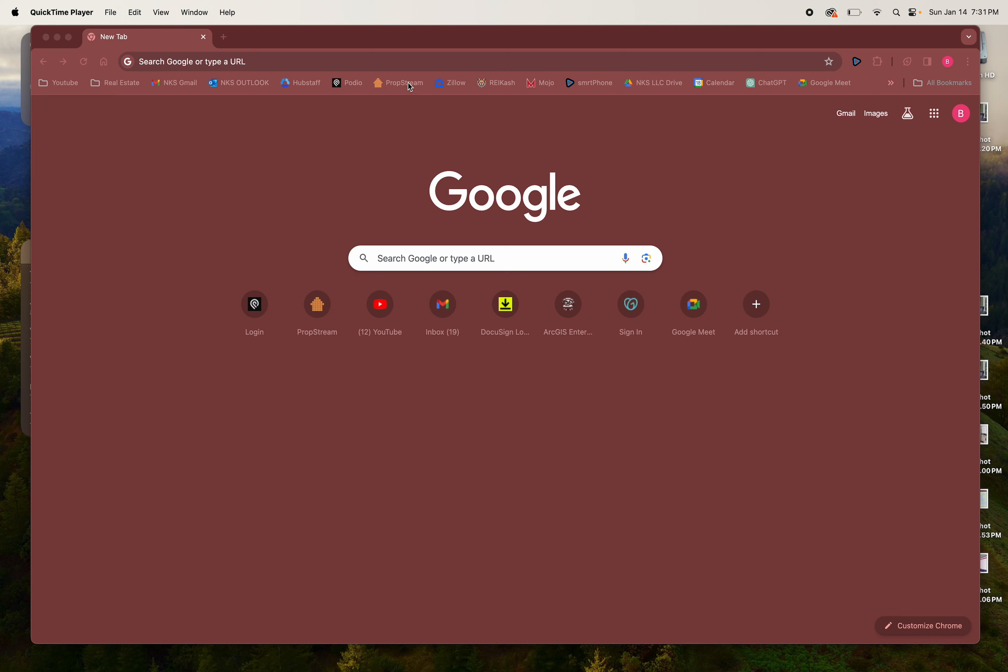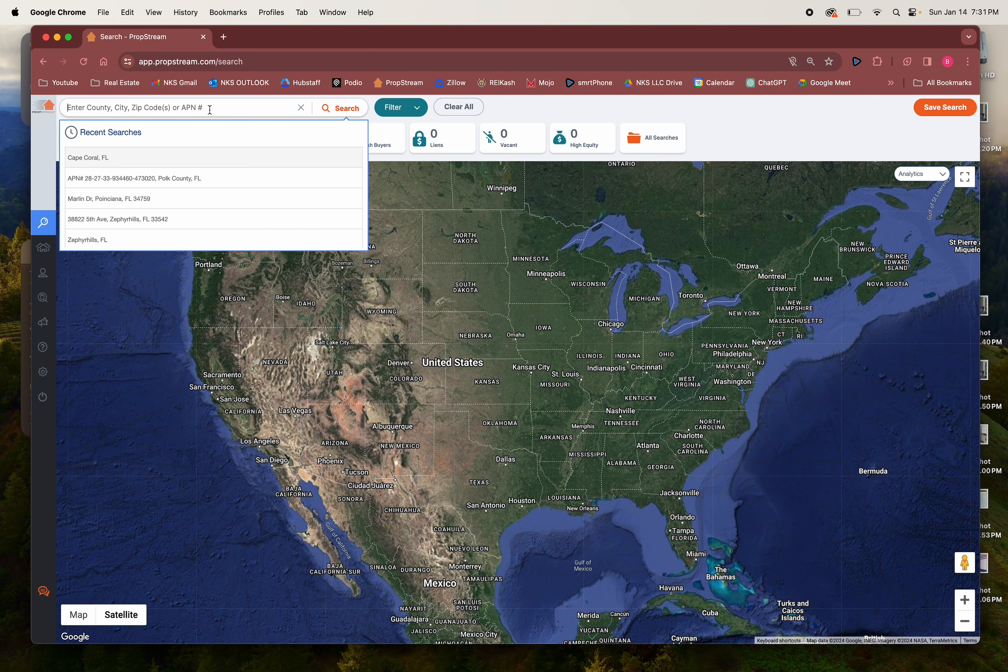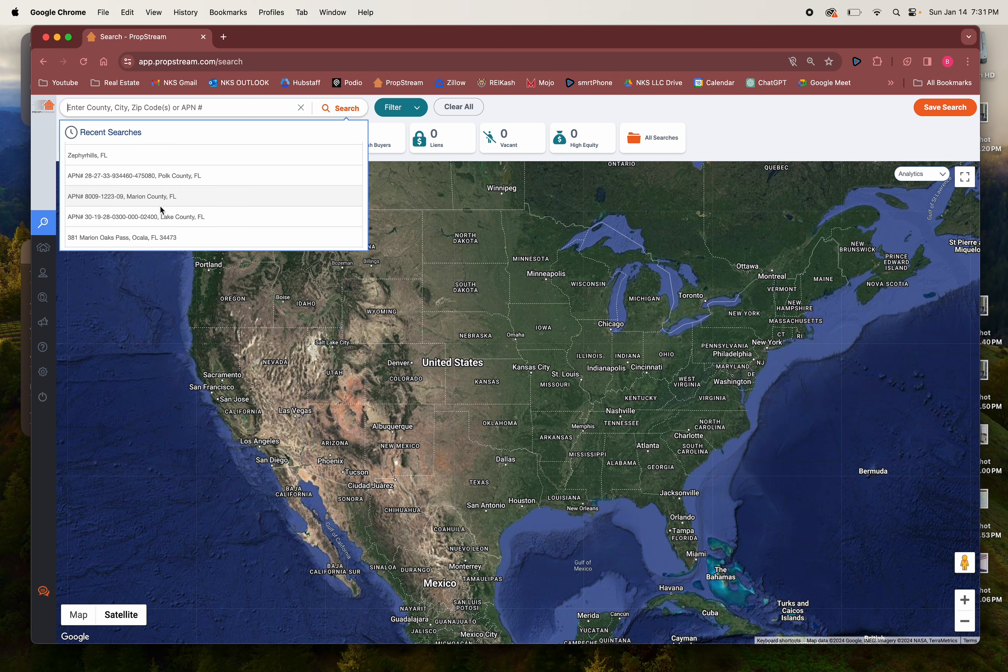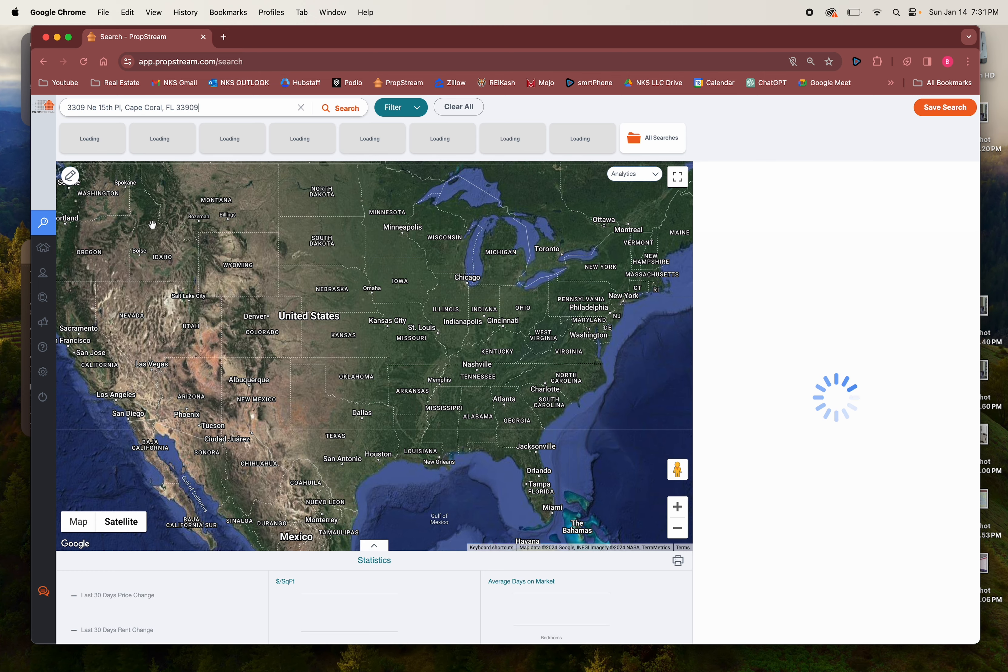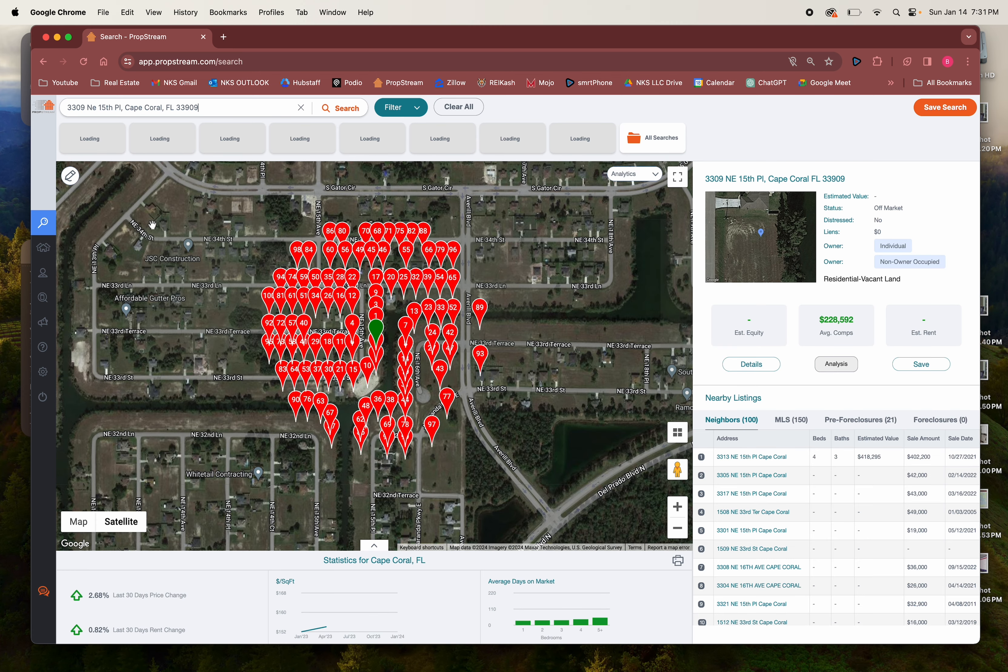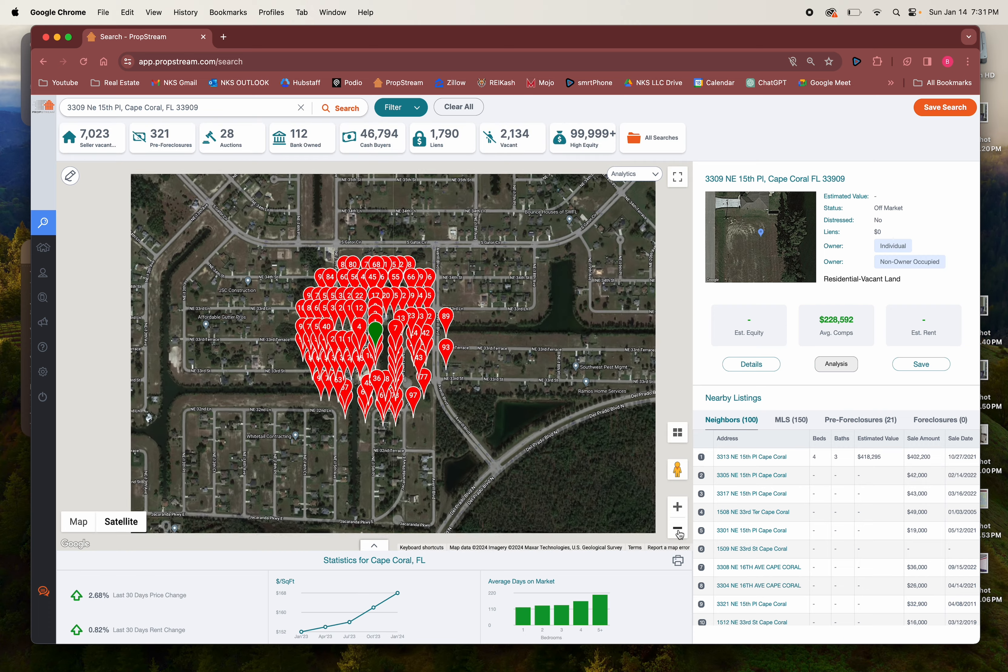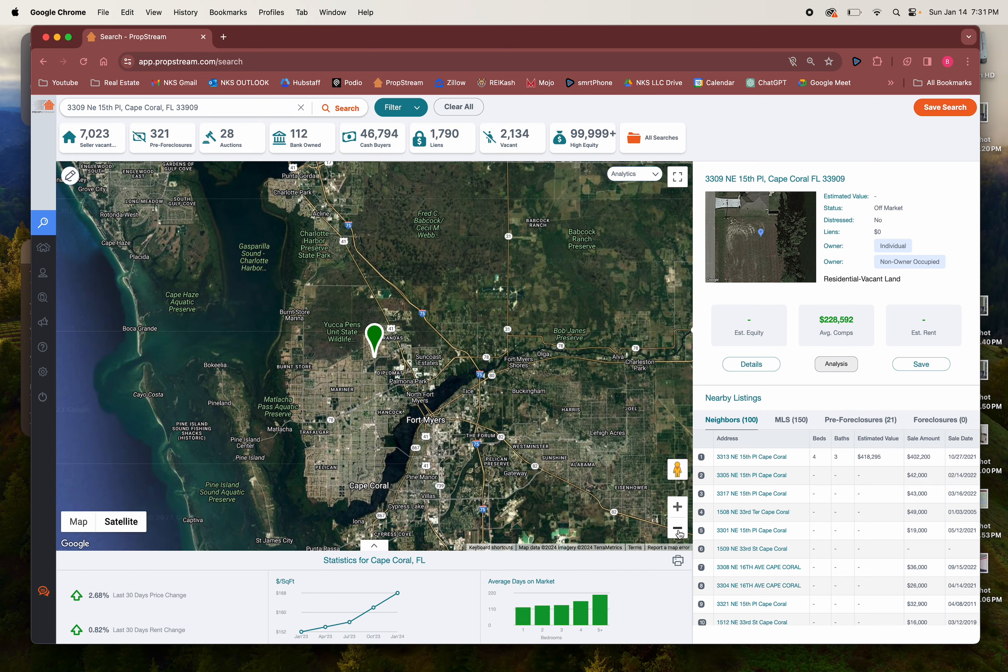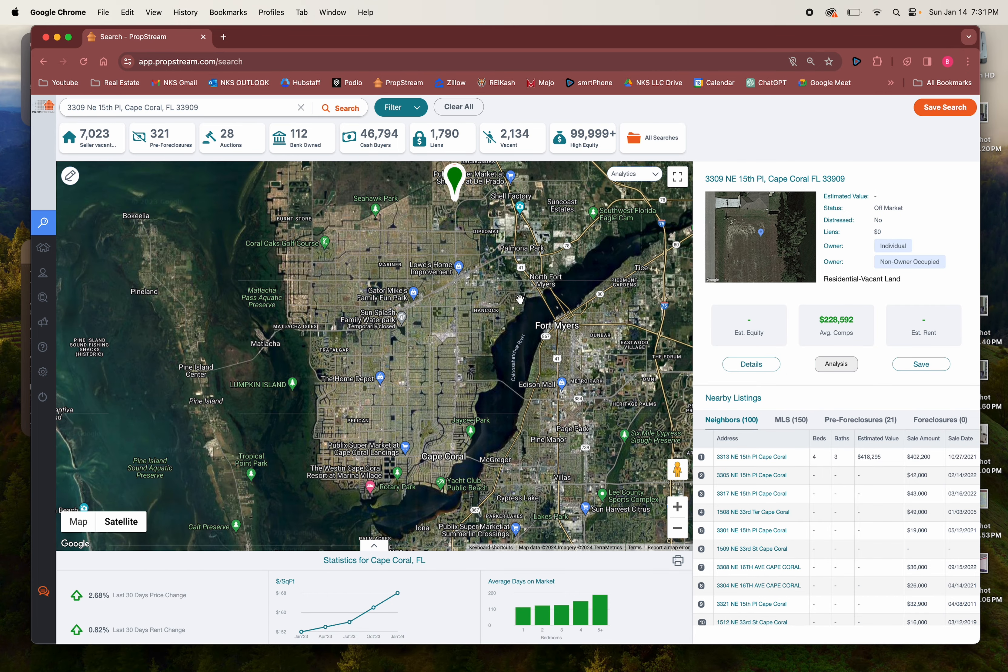This is how I comp land. I use PropStream which I have a seven day free trial link below in my bio, under Integrity Data. Go ahead and get your seven day free trial. I log in, let's see if I have any addresses, any lots. I think this might be a lot.